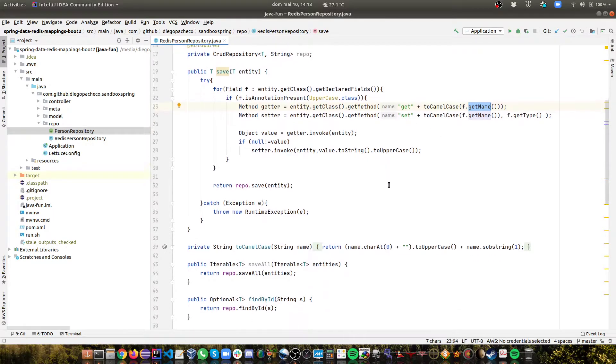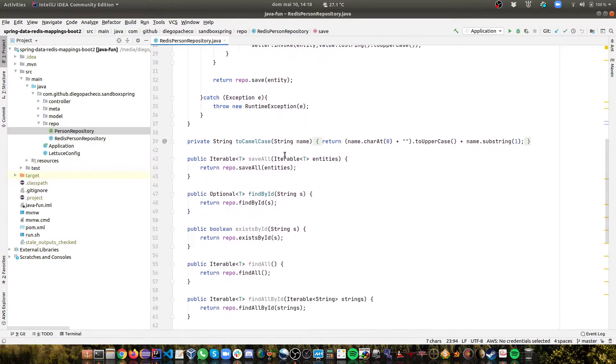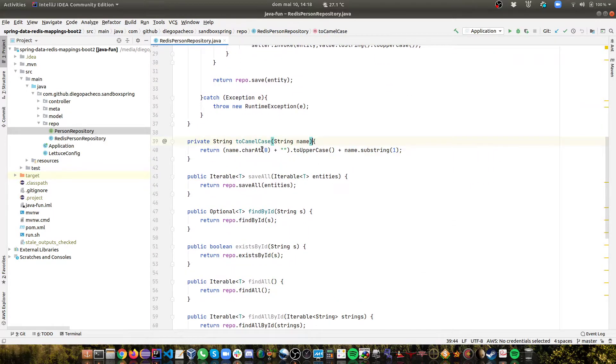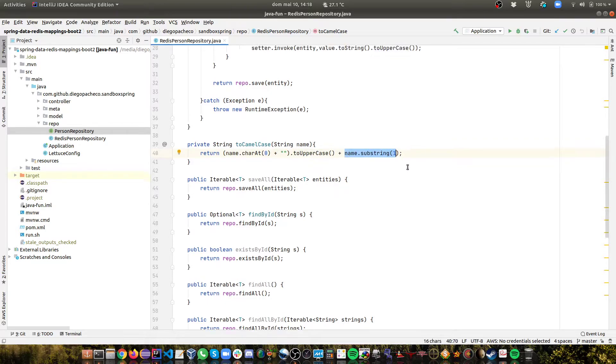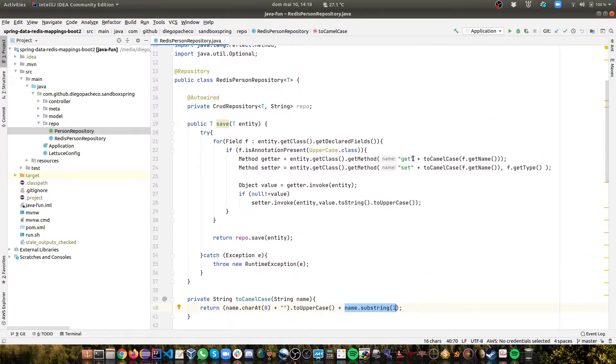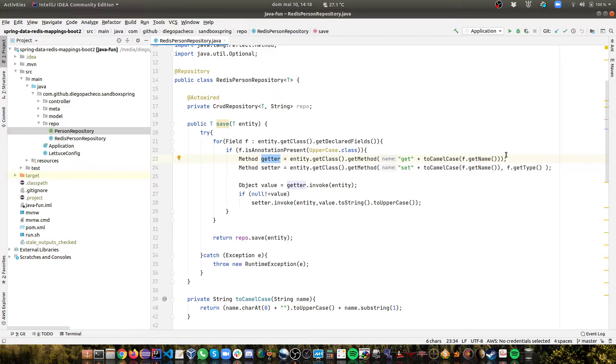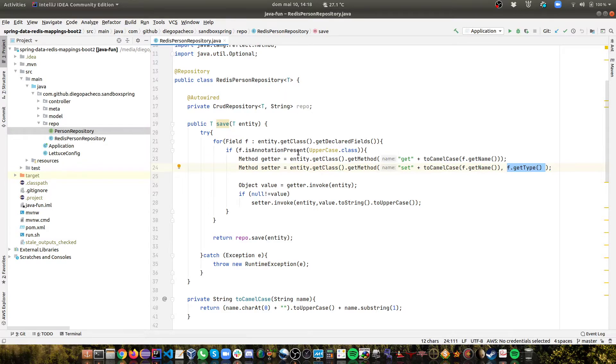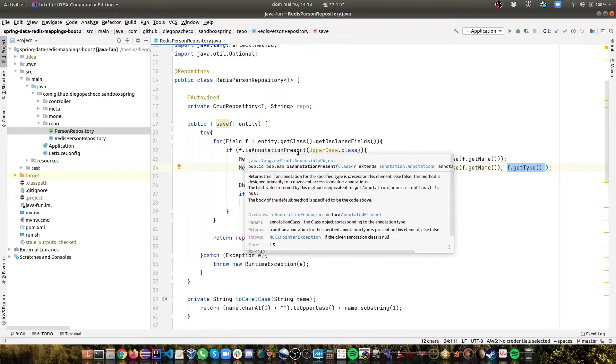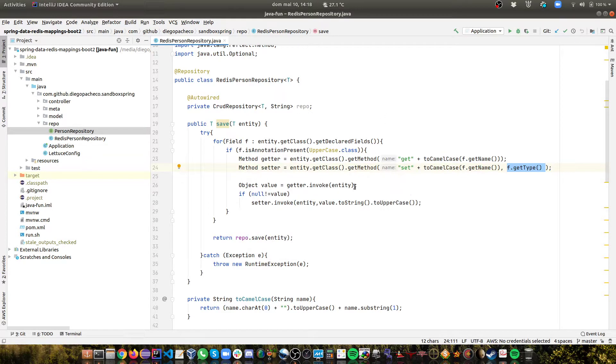So I'm concatenating get with the camelCase name of the method, the name of the field. So toCamelCase is a method I created here. I just get the first character, convert to a string, put it in uppercase and concatenate with the rest of the string. And then I'm able to get the getter. The getter doesn't have parameters and also the setter. So the setter will be set, camelCase name of the method and also the type of the field that we are dealing with.